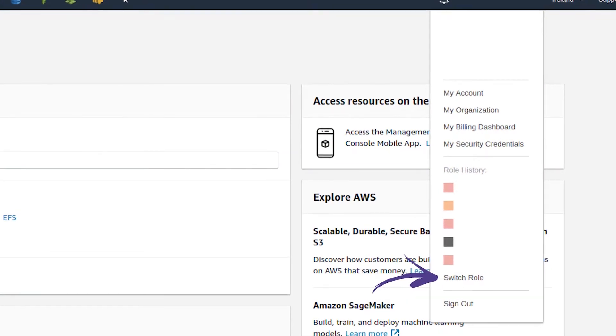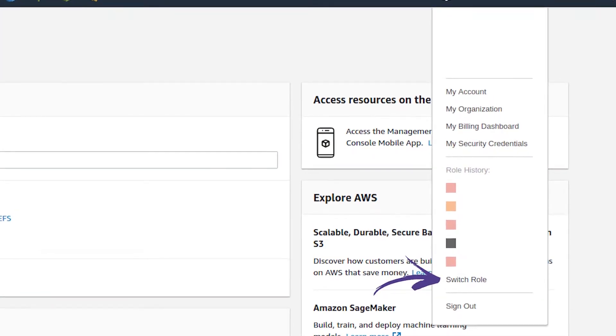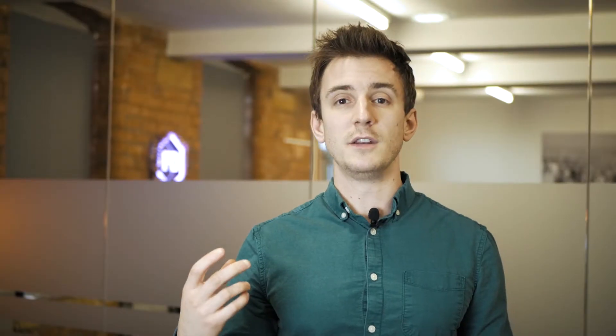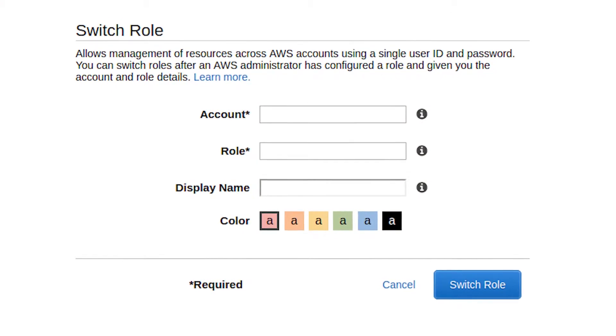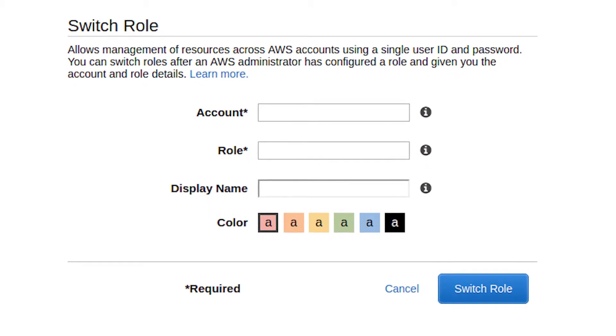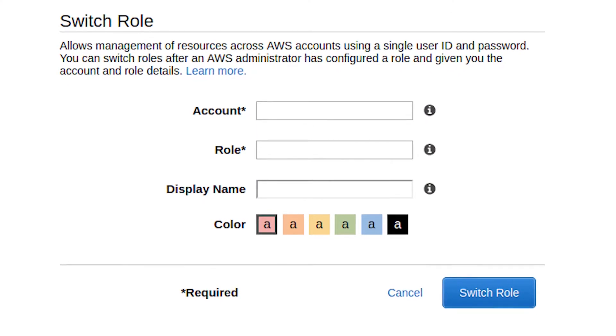The account number and role name are important because when you want to switch between accounts set up under a master account, you need to use the account switcher. There's a Switch Role function in the top right corner, similar to where My Organization is. From here you can enter the account ID, the role name, give the account a label, and pick a color — probably just for easy visual differentiation.